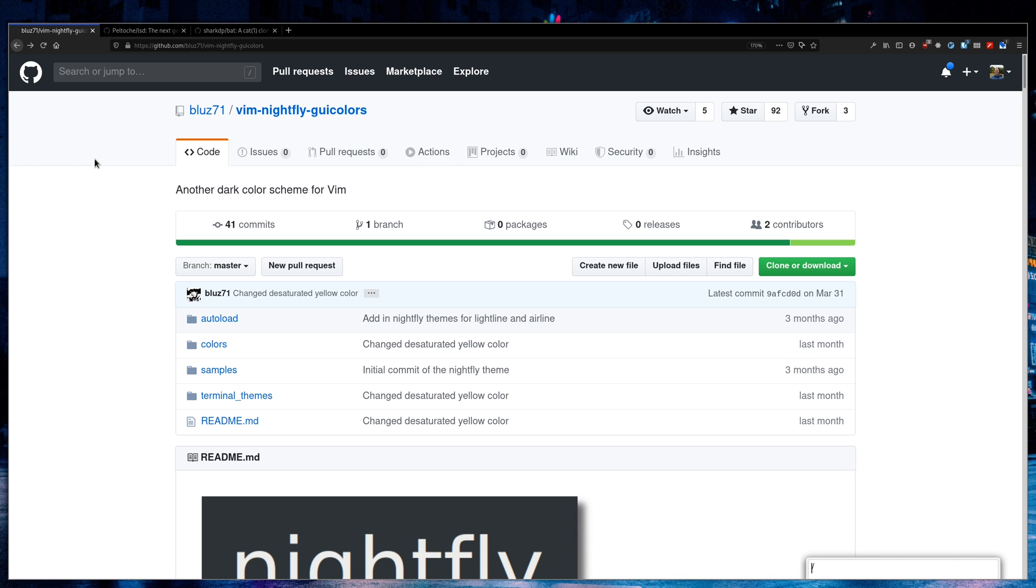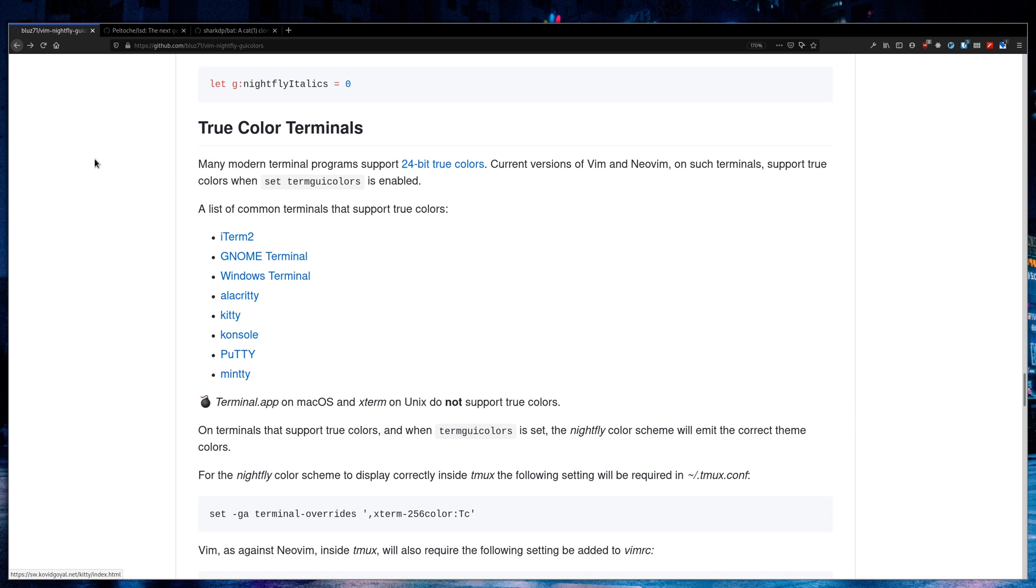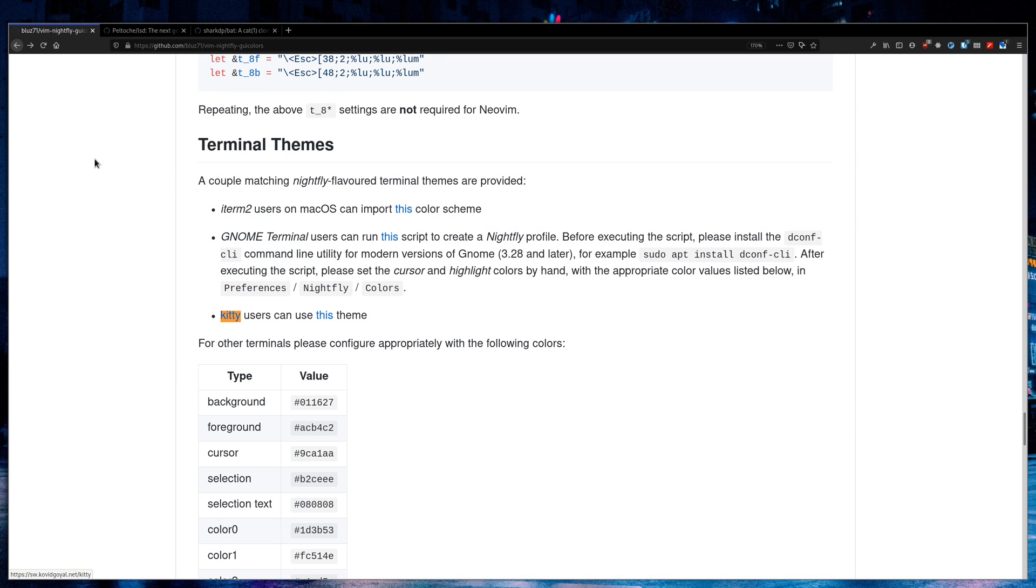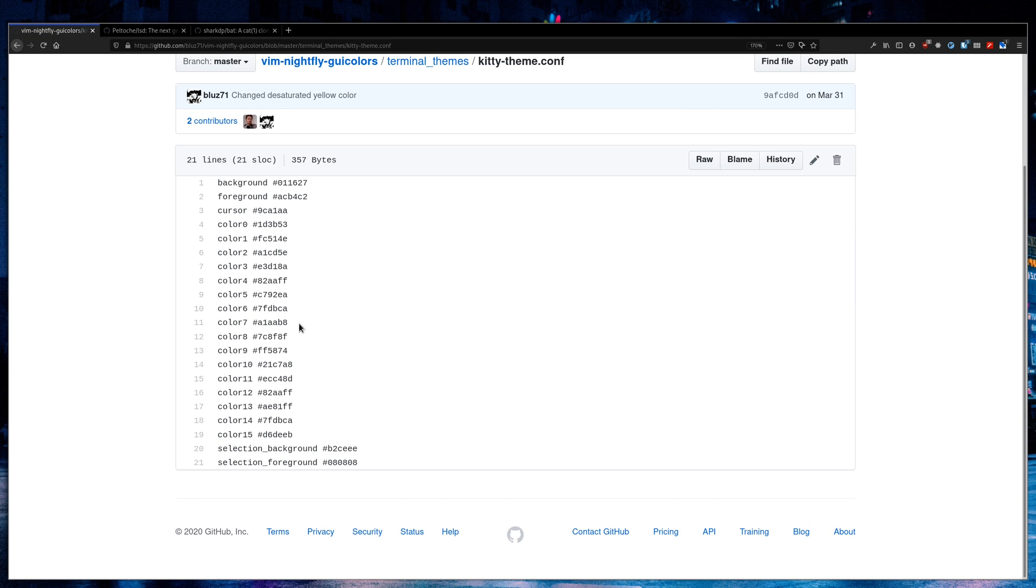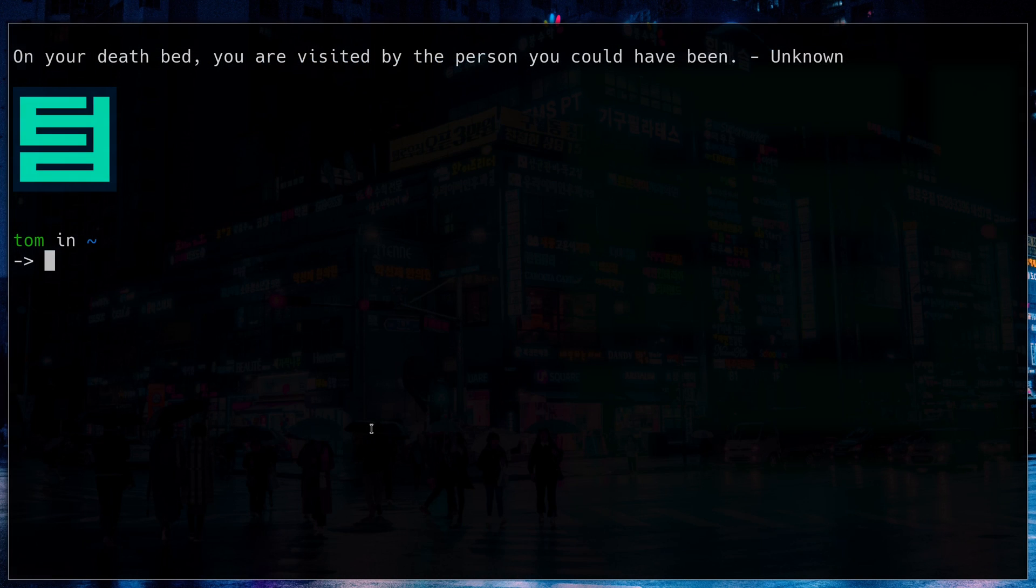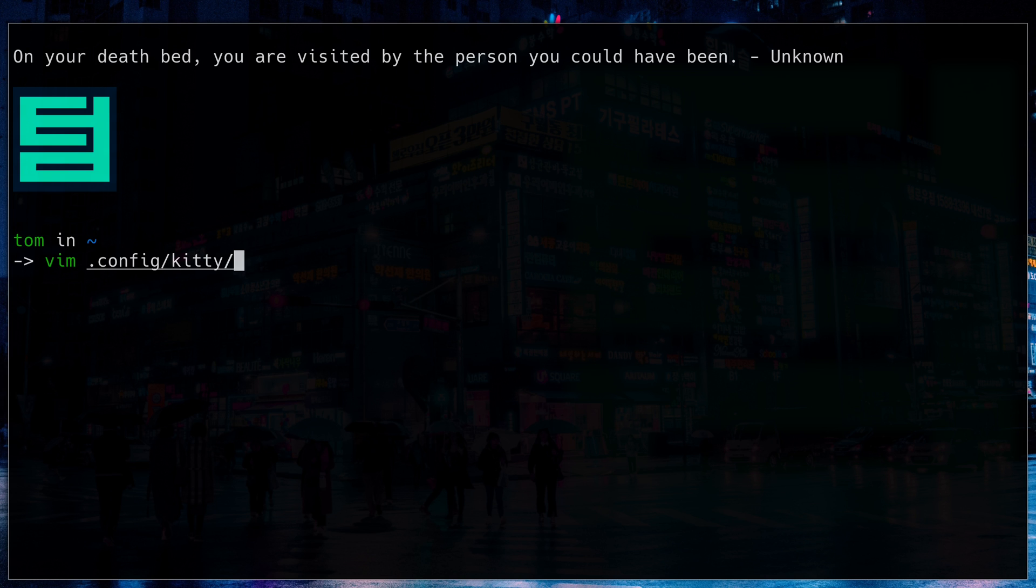Fortunately, Nightfly has a color theme for kitty set up for you. Kitty is the terminal that I use. So if I click right into here, I can get all the colors that I need for kitty. So my terminal will match my Vim theme.